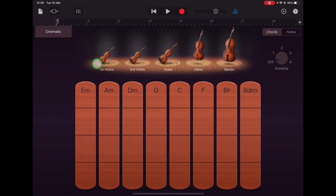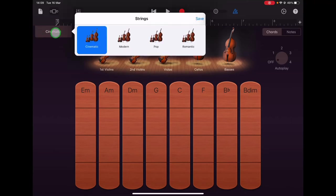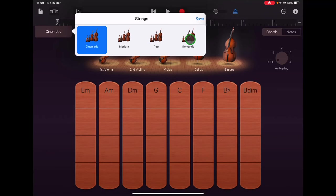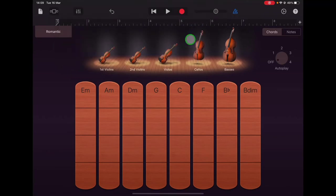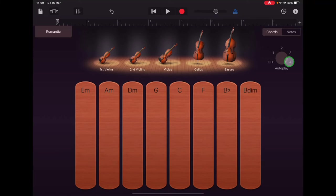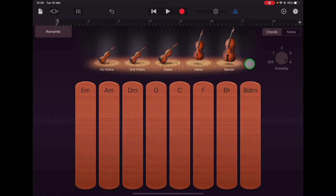Okay so let's go up to where it says cinematic and if you tap there you'll see the different styles of strings that we can use and we're going to select romantic first and we're going to select autoplay number four. I want to start by just listening to the really deep sound of the double bass.